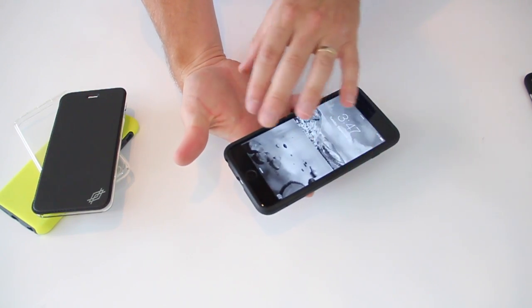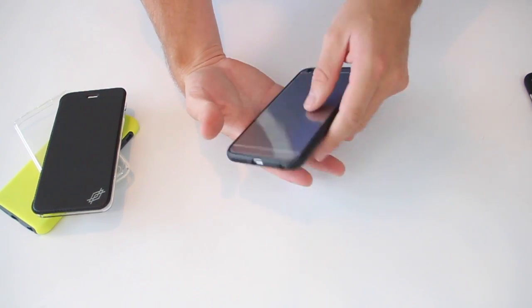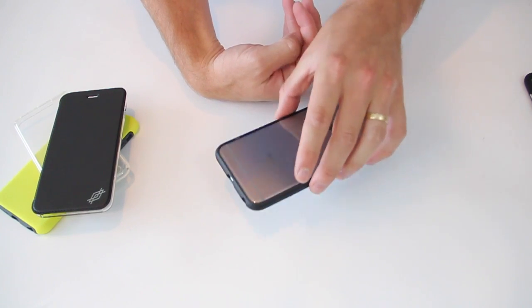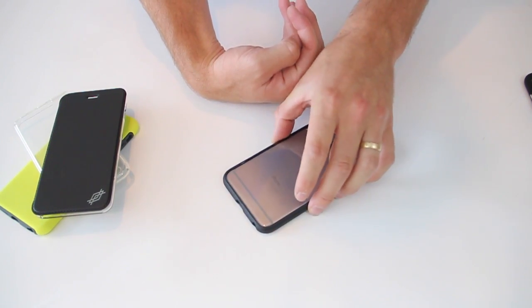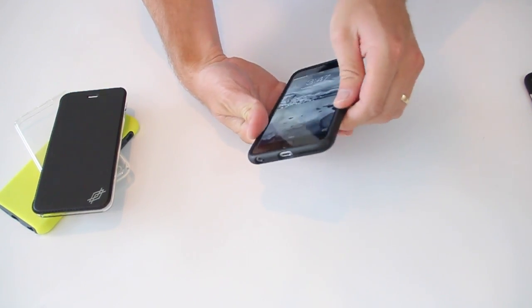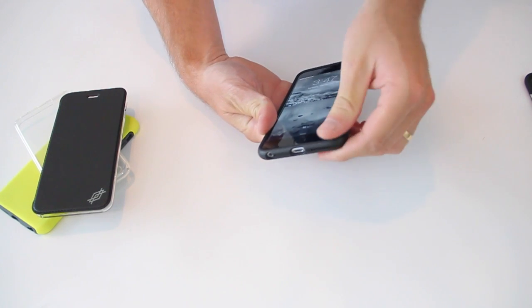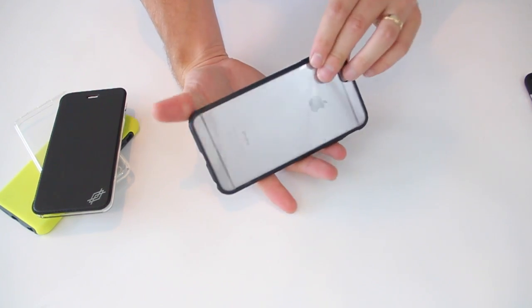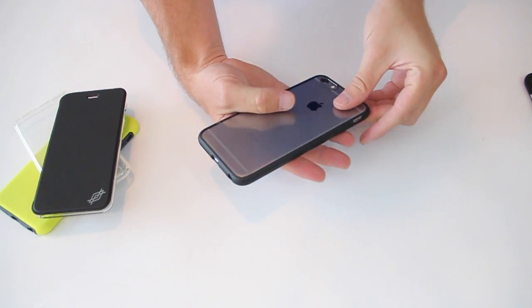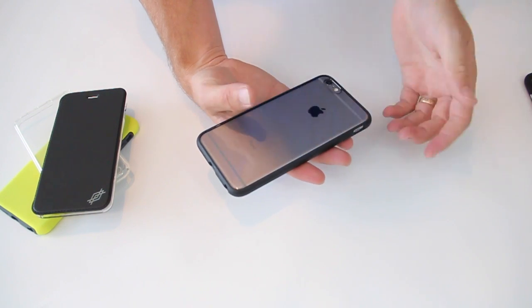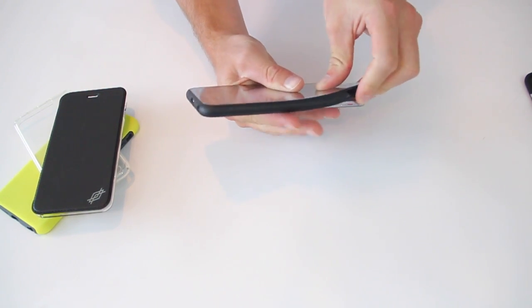It has the raised bezel, as do all of these cases, which provide some screen protection. If it lays down on the table or even if it falls face down, it definitely is going to reduce the chance of cracking your screen. Obviously, there are scenarios where that still can happen. This will definitely help. So good, simple case, $19.95.